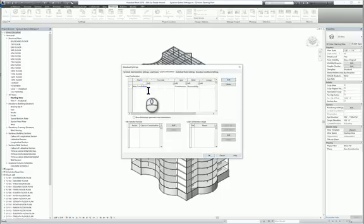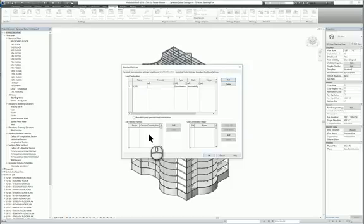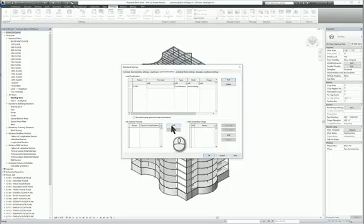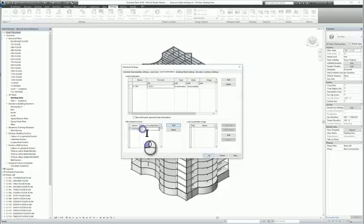I'm going to say LC for load combination 001. Over here for the formula, you have to use the formula information here and its usage. I'm going to click Add, and the factor can be whatever value we want. Let's say 1.5. The combination will be a combination of dead load...